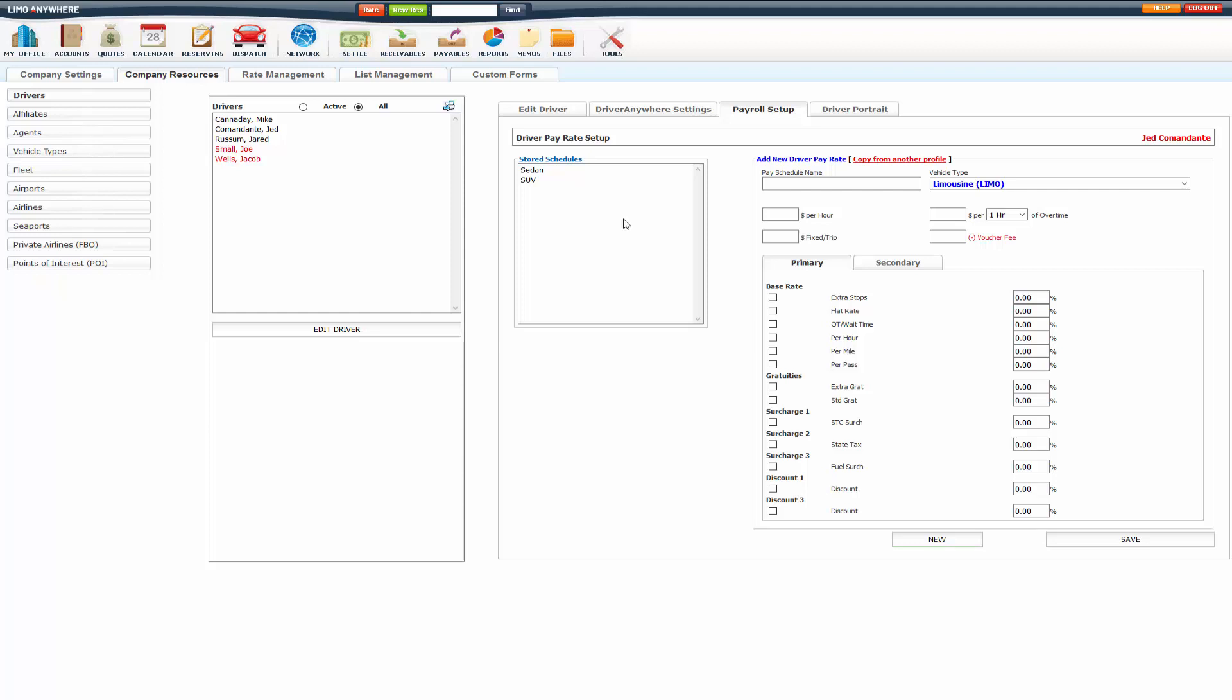Also, one thing to note is if you are doing pay schedules, make sure that you set up your system rate manager exactly how you want it before you set up the pay schedules. Because this could be based on percentages of rates that you charge the customer.